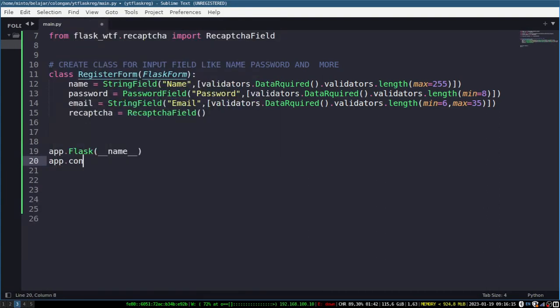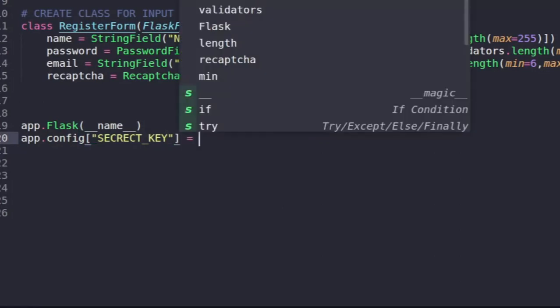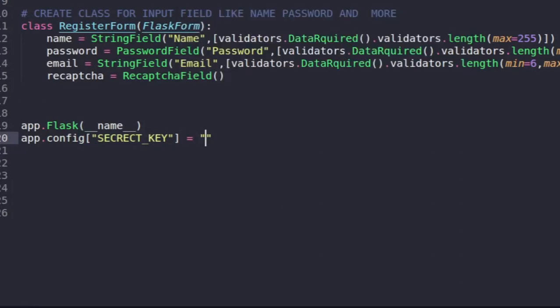And here what we need for environment variables is secret key. For this secret key is free, the important thing is it's hard to guess. The second is reCAPTCHA public key and private key. We will get this later from the reCAPTCHA dashboard.